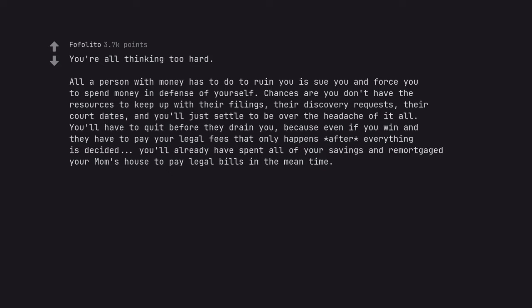Their discovery requests. Their court dates. And you'll just settle to be over the headache of it all. You'll have to quit before they drain you. Because even if you win and they have to pay your legal fees that only happens after everything is decided. You'll already have spent all of your savings and remortgaged your mom's house to pay legal bills in the meantime.